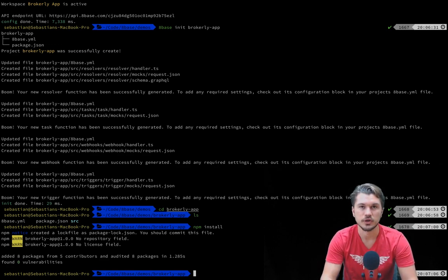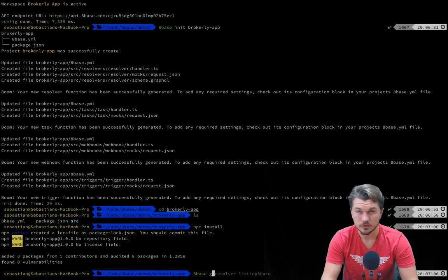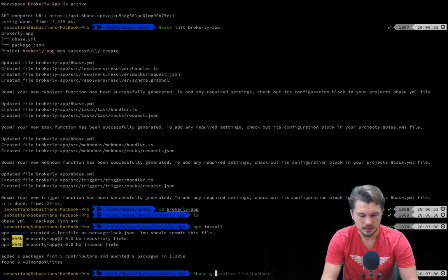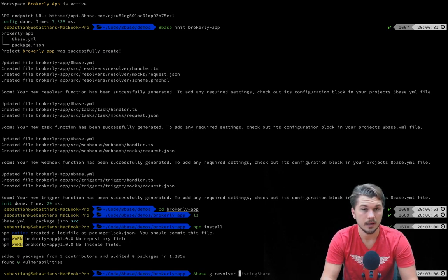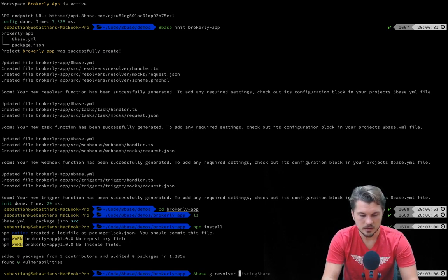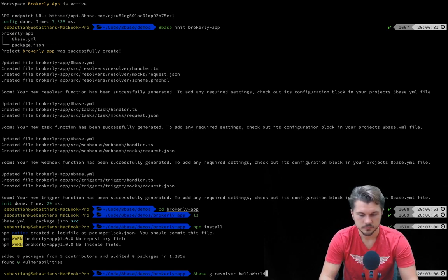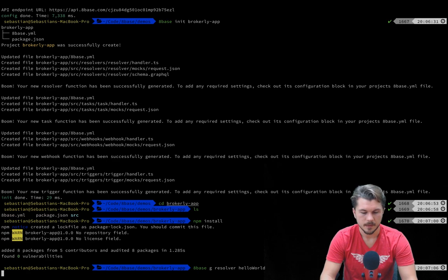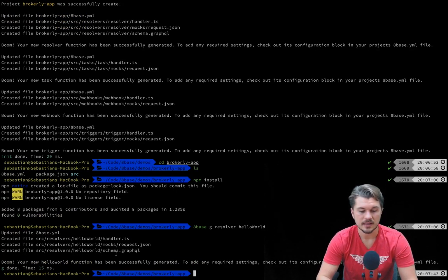What I'm going to do though is generate a custom function for our server-side application, so I'm going to run 8Base generate or G as the alias. Let's make this a resolver function so for extending the GraphQL API, and then let's just call this a hello world resolver. All right, we can run that.